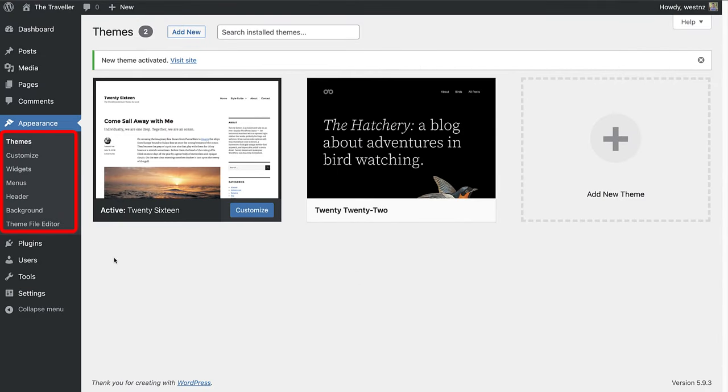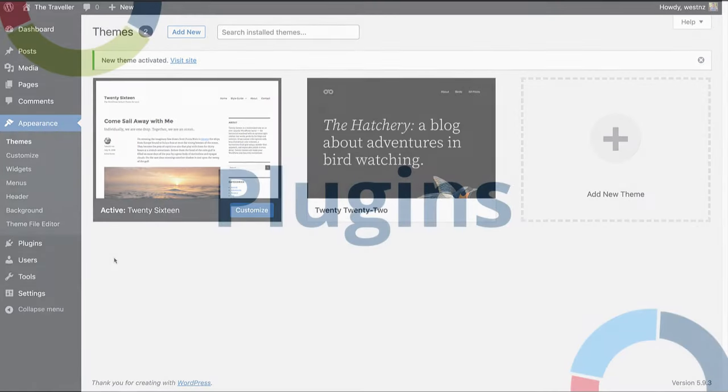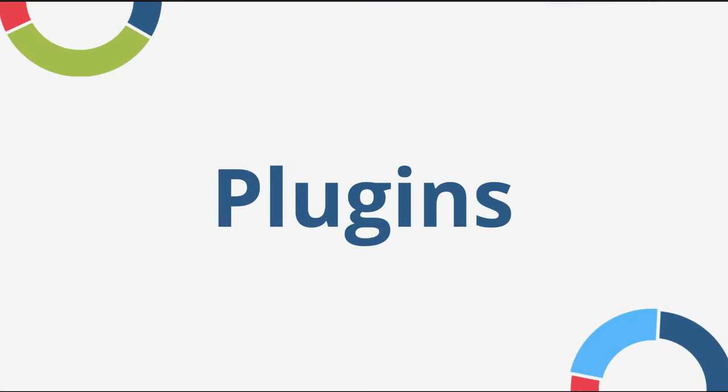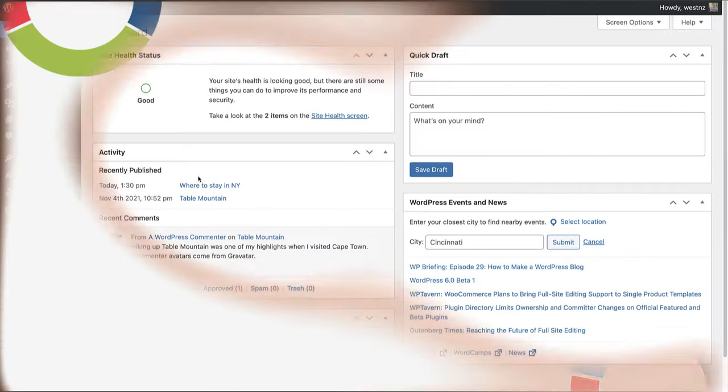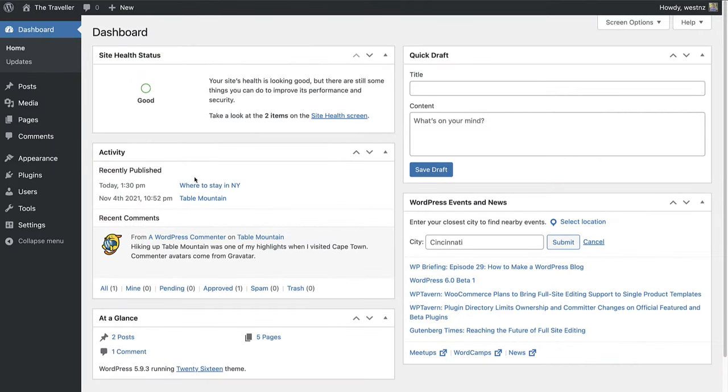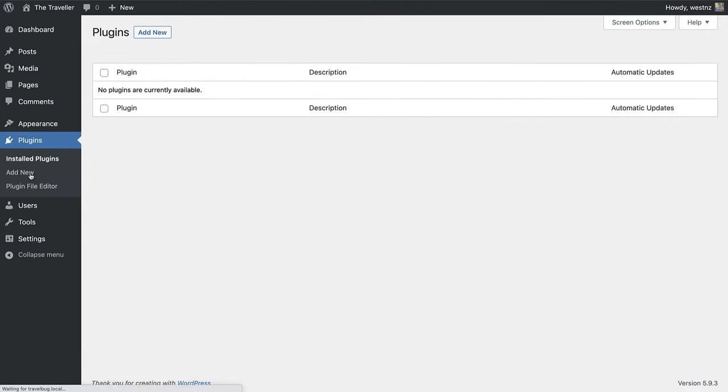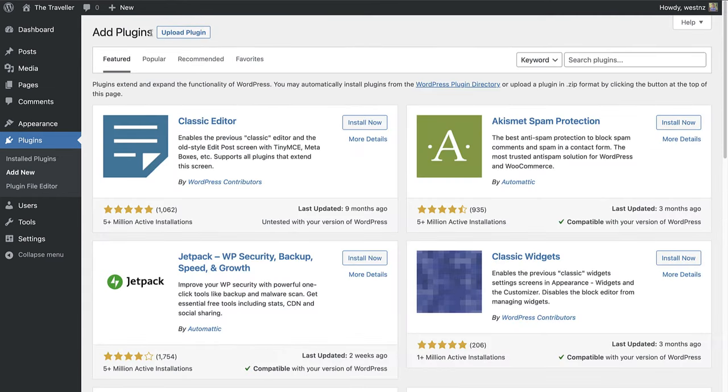But if you are using a classic theme, you will have access to the customizer, widgets, and so forth. Next up, Plugins. When you open the Plugins menu and click on Add New, you will be able to install, manage, and uninstall plugins for your site.